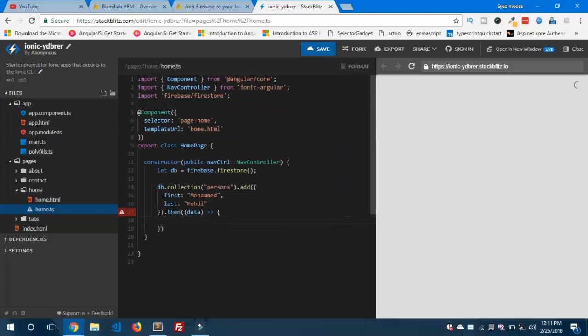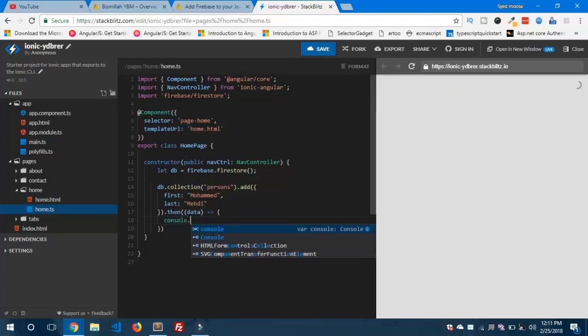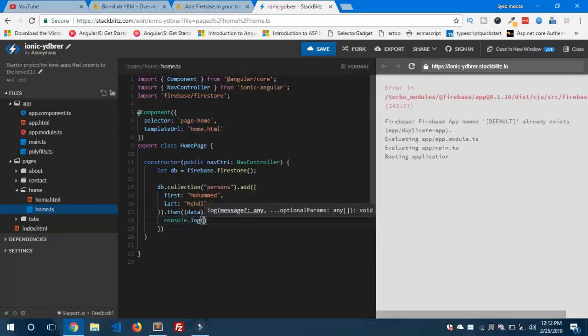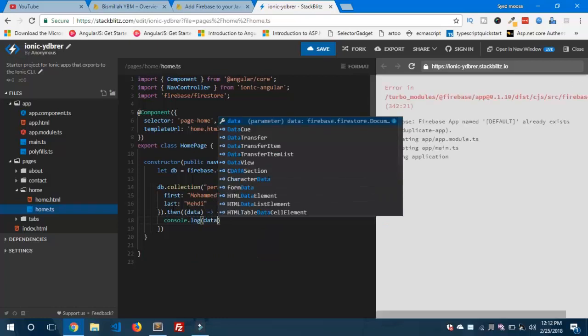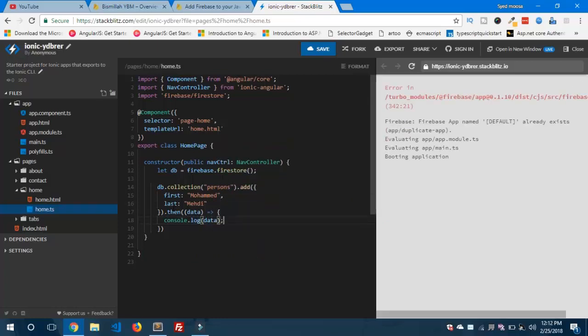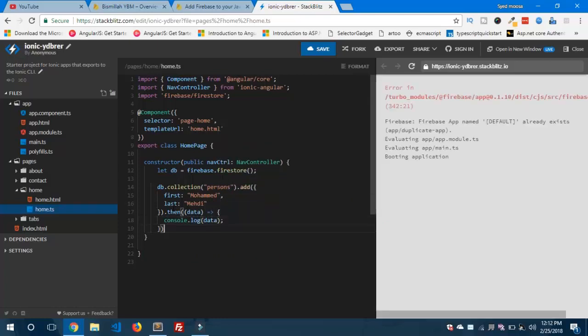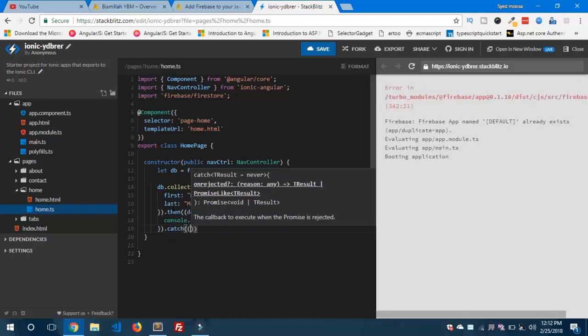We can see the data. And if we get any errors, we can catch them using this catch statement.